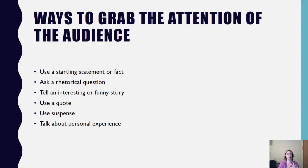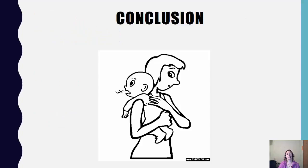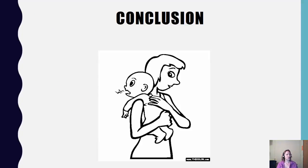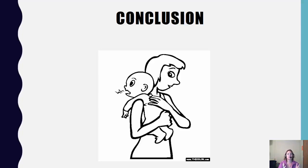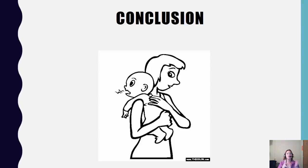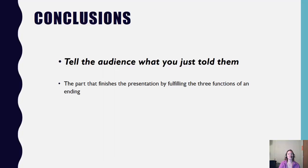Then you'll move into the body, and then lastly, after the body, is the conclusion. This is that satisfying burp, if you will. The introduction you drew us in, the body you filled us with the information. The conclusion is where you sum up everything you just told us to leave that lasting impression. So this is that final T, tell the audience what you just told them.